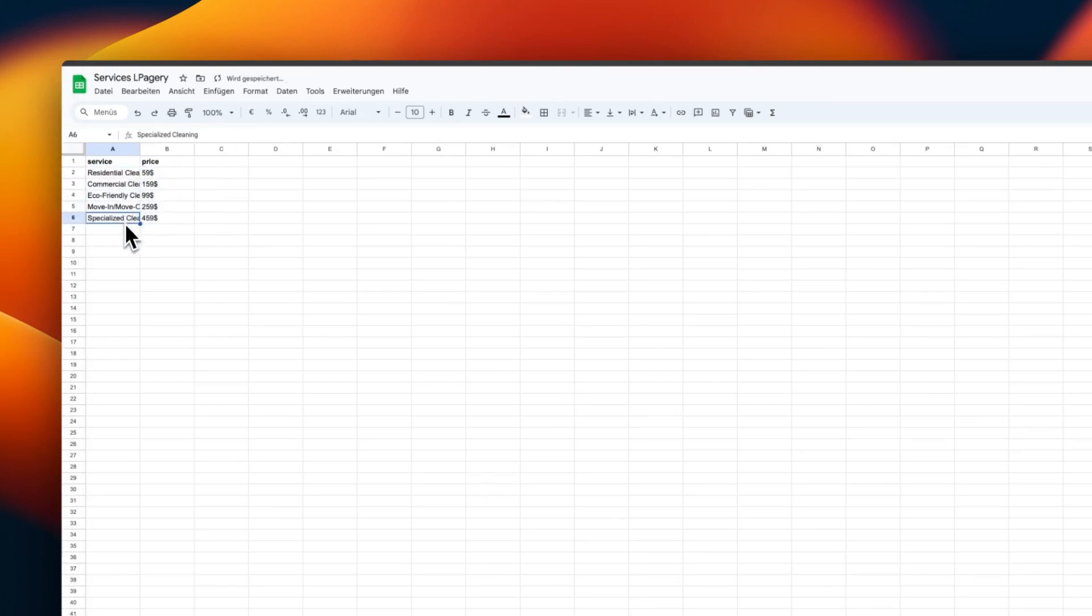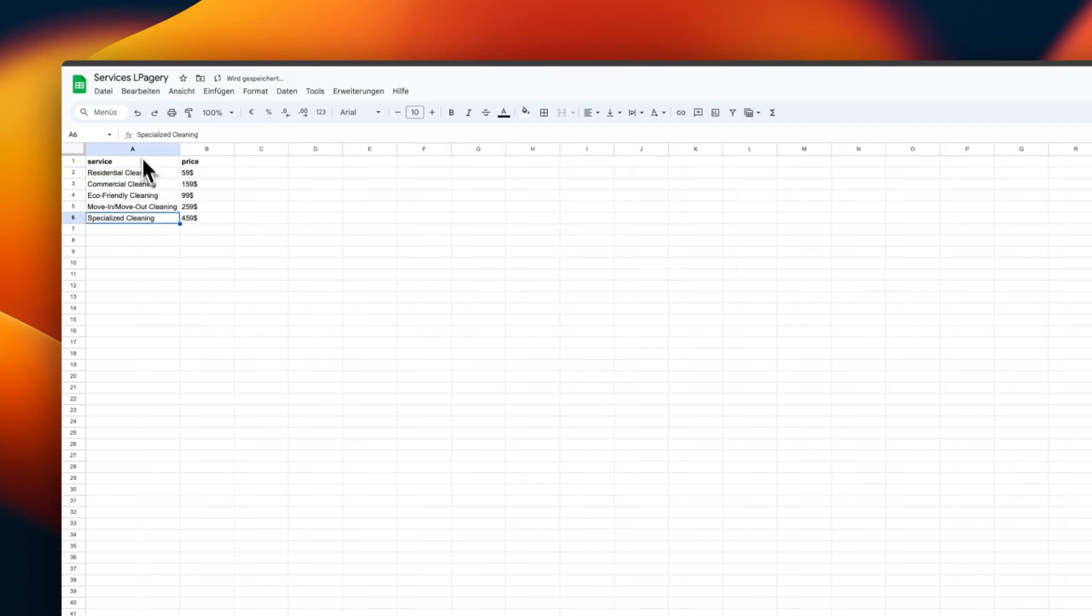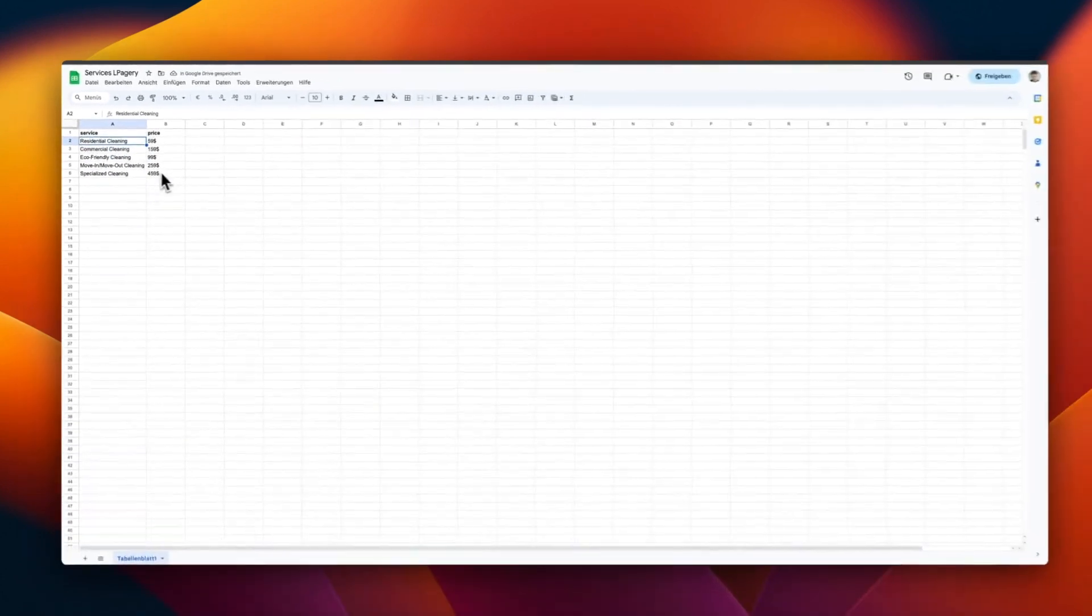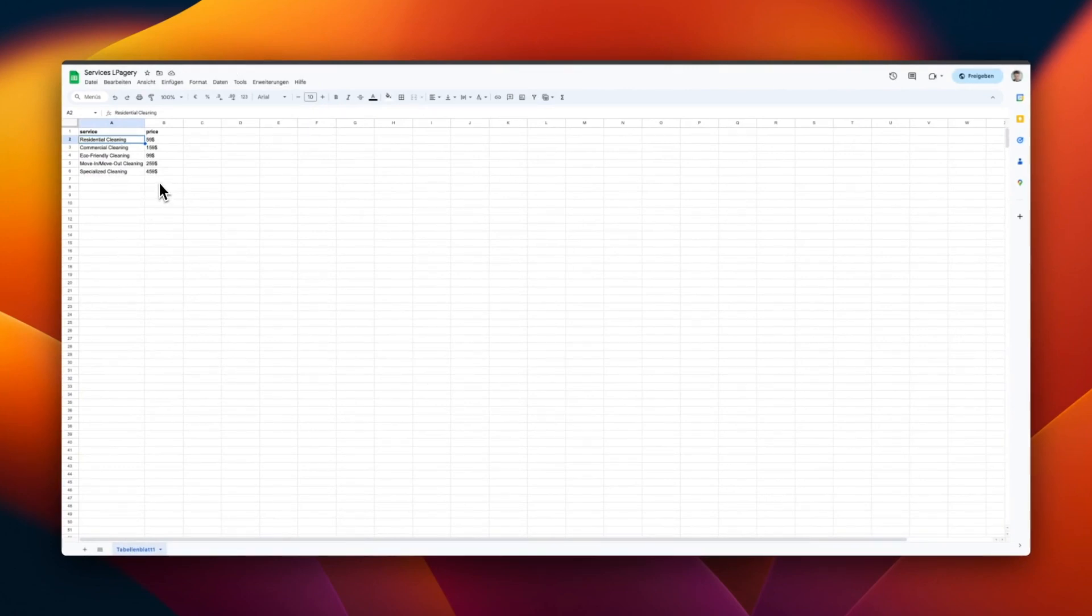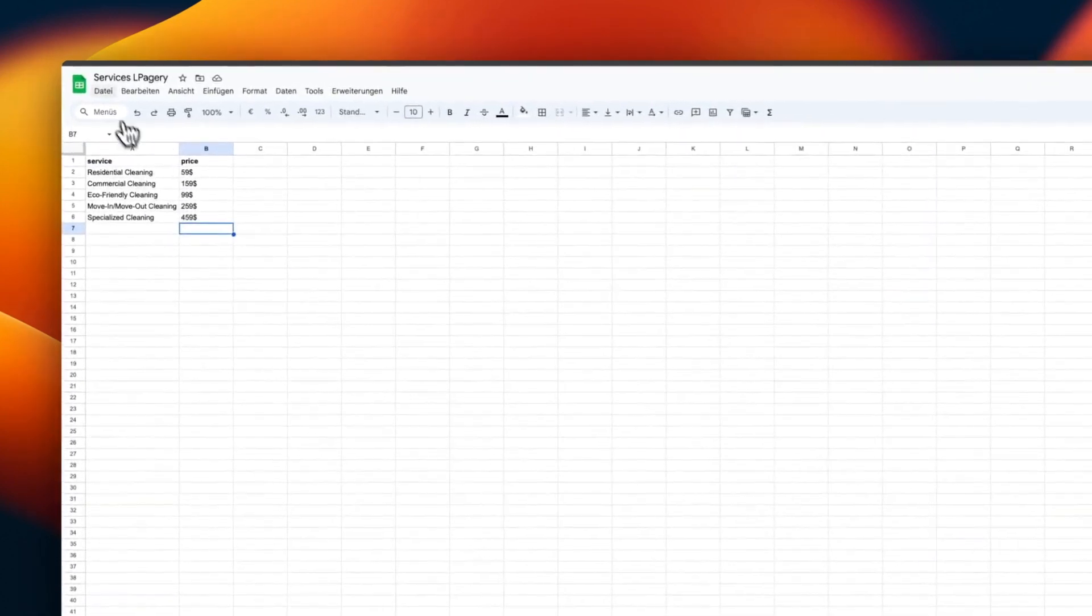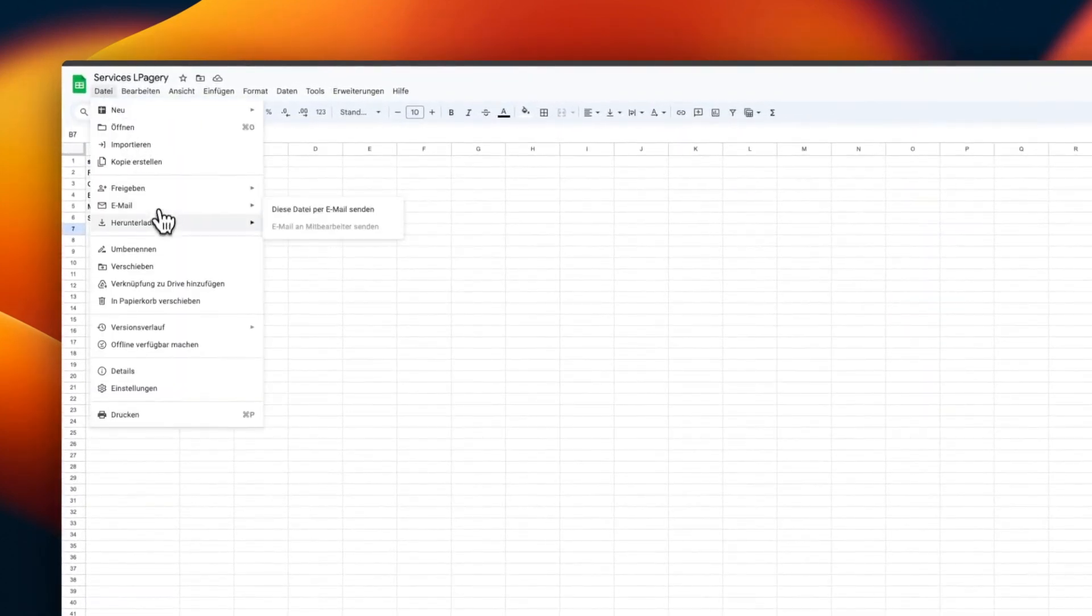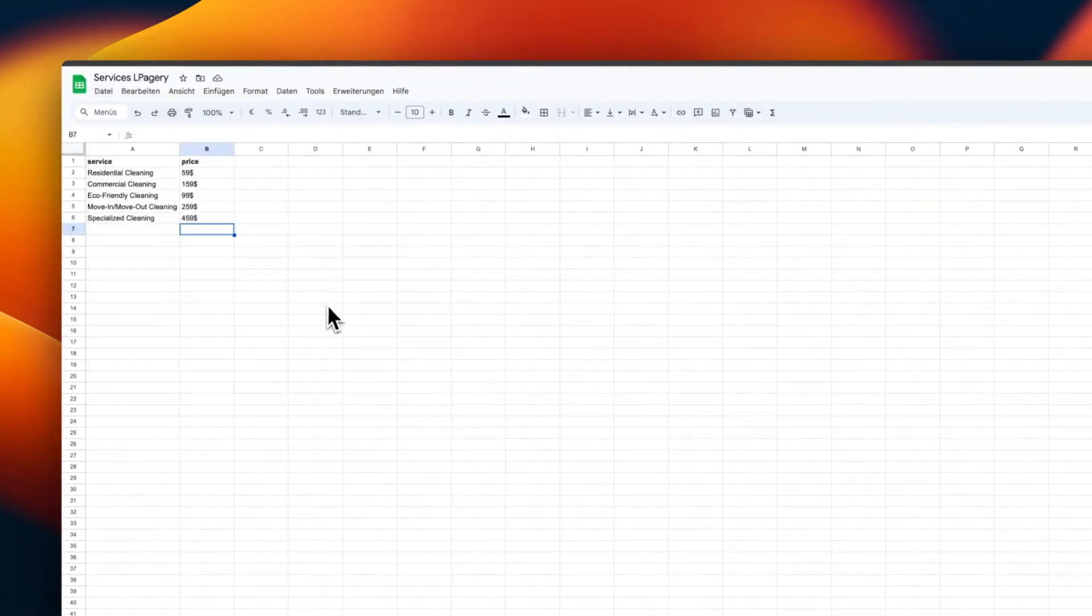I want to create pages for five different services in this example, so I have to add five rows with the corresponding data. I have prepared some data for the pages I need for the cleaning service website. Each row, except for the header, represents one page that will be generated later on. You can enter as many rows as you want.